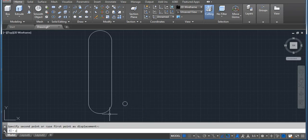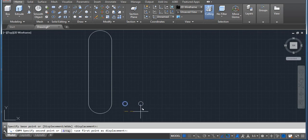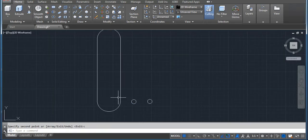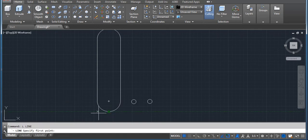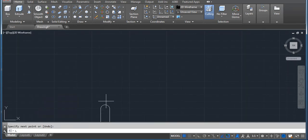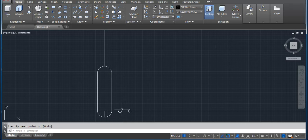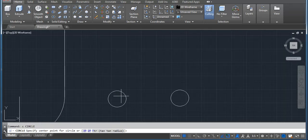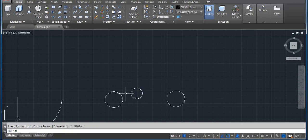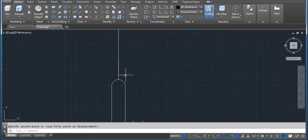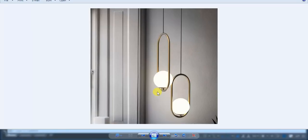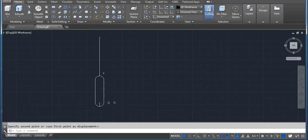Now I have to copy this — CO enter, select your circle, enter, click on screen, drag your mouse, and click on screen wherever you want to place it. Again we have to use the line command — L enter, click on midpoint, drag your mouse, second point wherever needed. Again line, L enter, first point click, drag your mouse to second point. This part is done. The circle will be a little smaller. Now move it — M enter, select your circle, click on screen, drag your mouse to wherever you want to place it. Now you can see the shape is done.